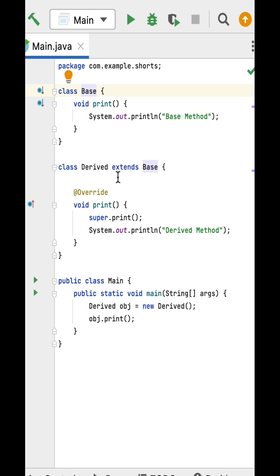Next, here is a Derived class that extends Base class and overrides the print method from the Base class and prints 'Derived Method'. Here is a Main class with a main method which is the entry point of this program.